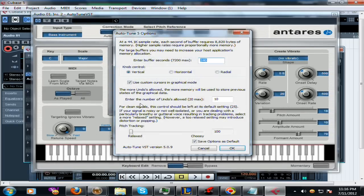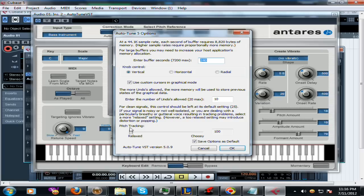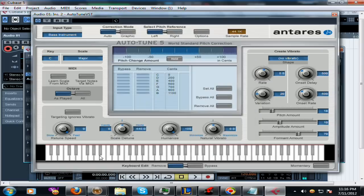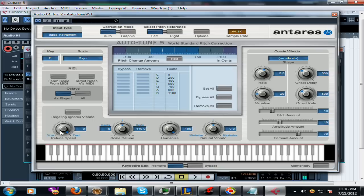On this one, just go to Options. Look at the pitch tracking - turn it all the way to Relaxed. That's basically the secret to it. And the retune speed, of course, make sure it's all the way up to Fast.